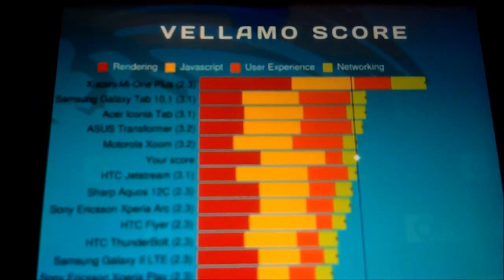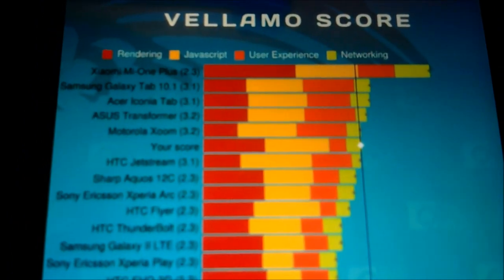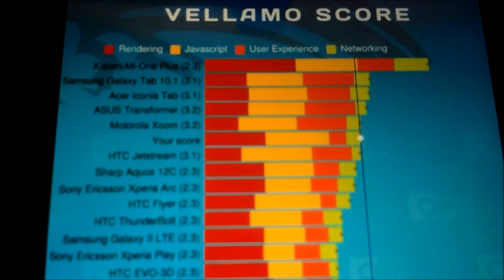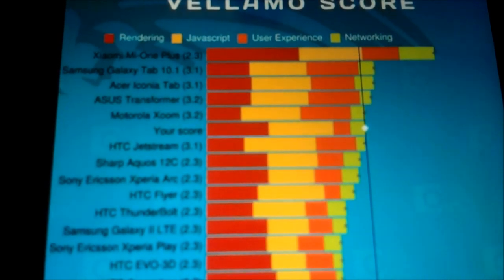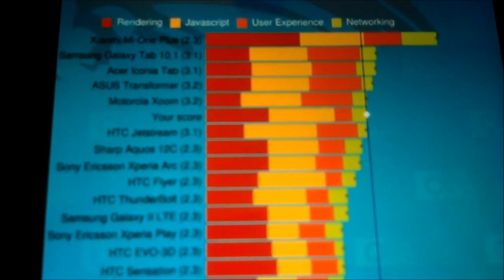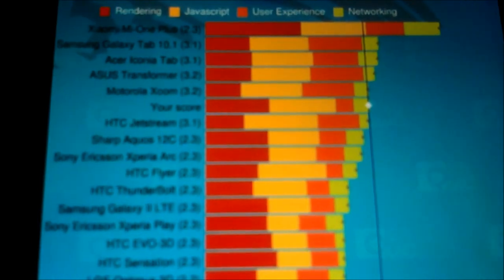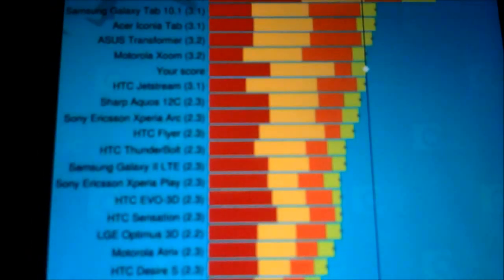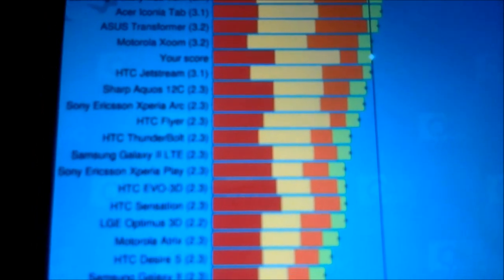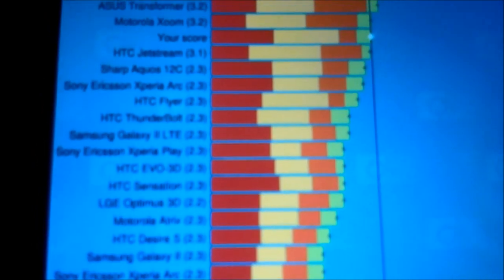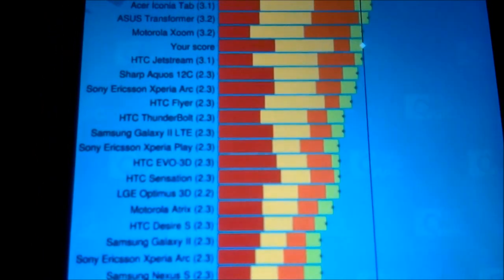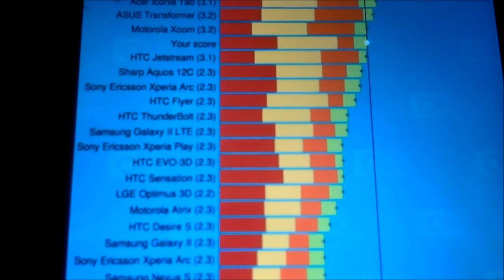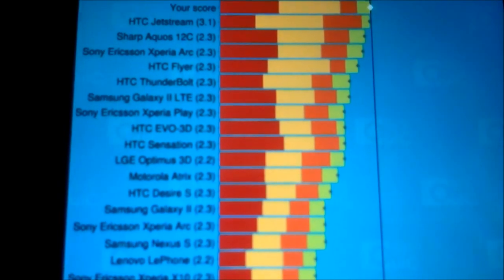All right. So this is the comparison chart that Valamo uses. Xiaomi Mi One Plus, which is a Qualcomm processor, Galaxy Tab, ASUS Transformer, Motorola Zoom, and your score. Okay. As you can see, this even outscores the Galaxy 2, which is unusual.